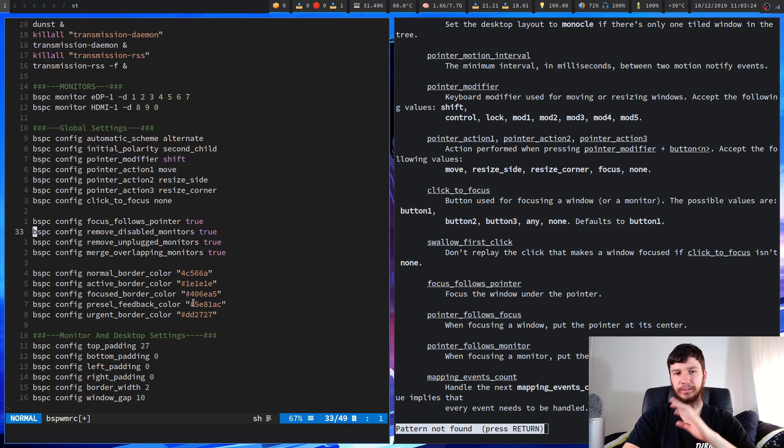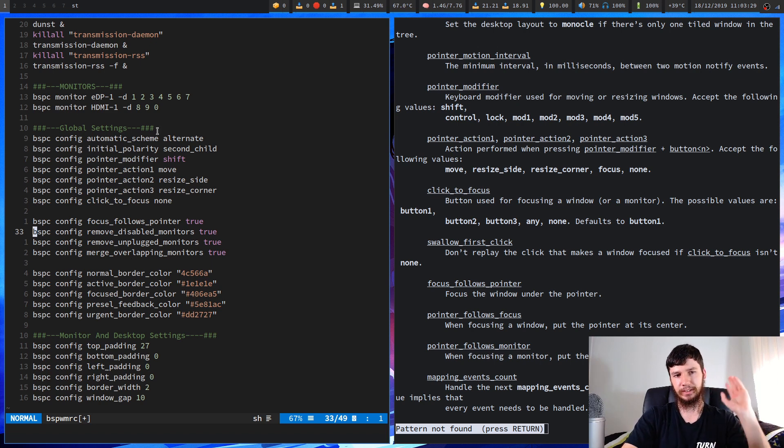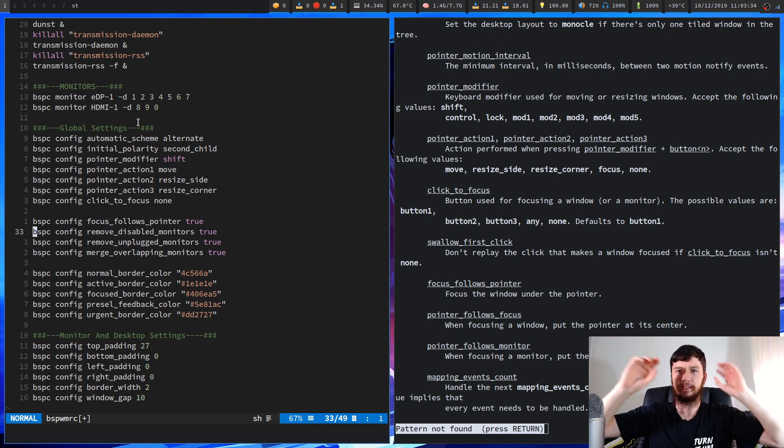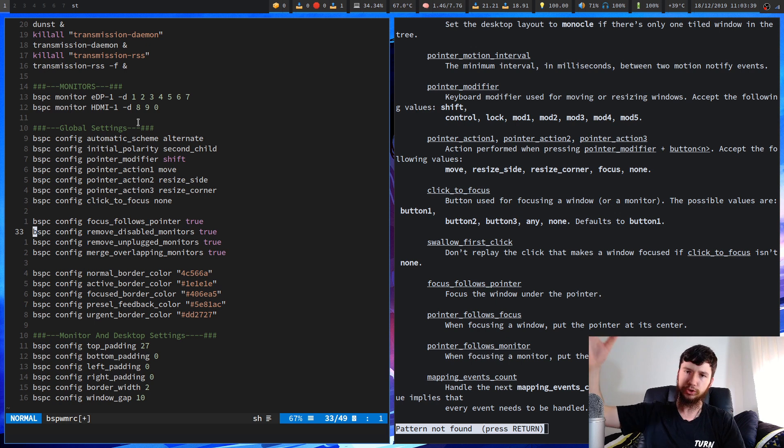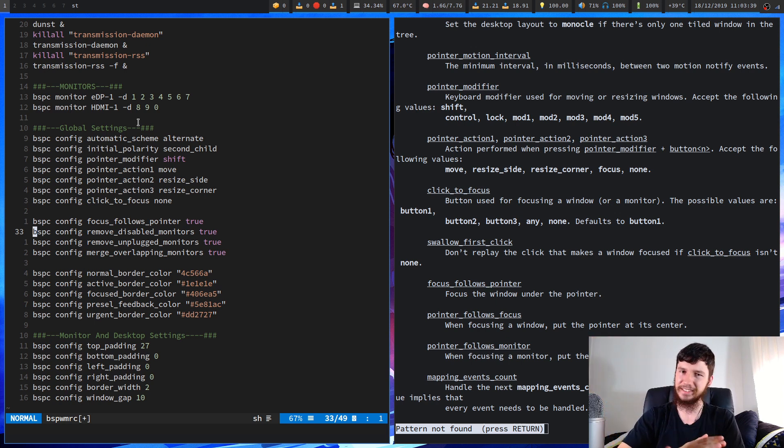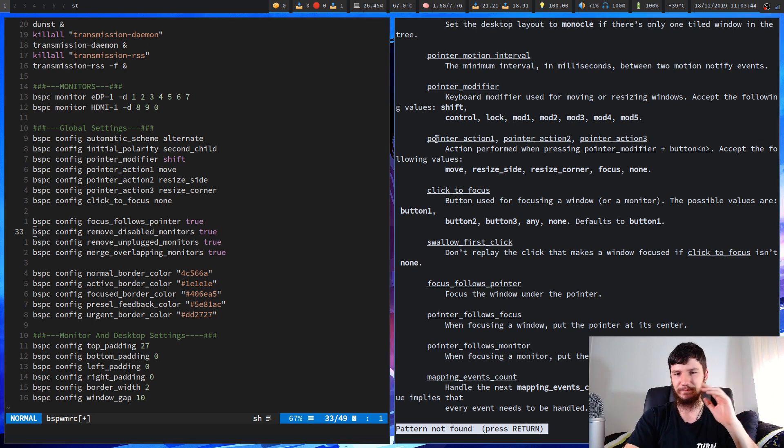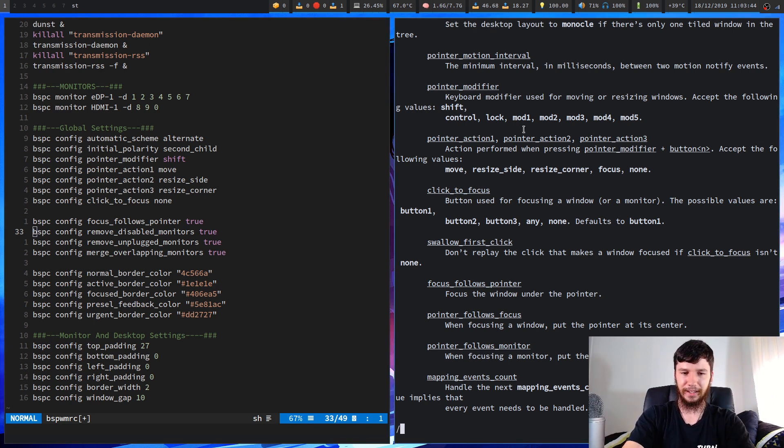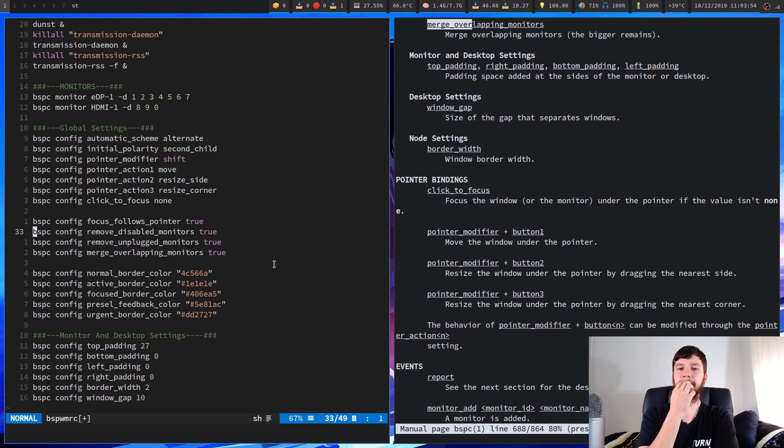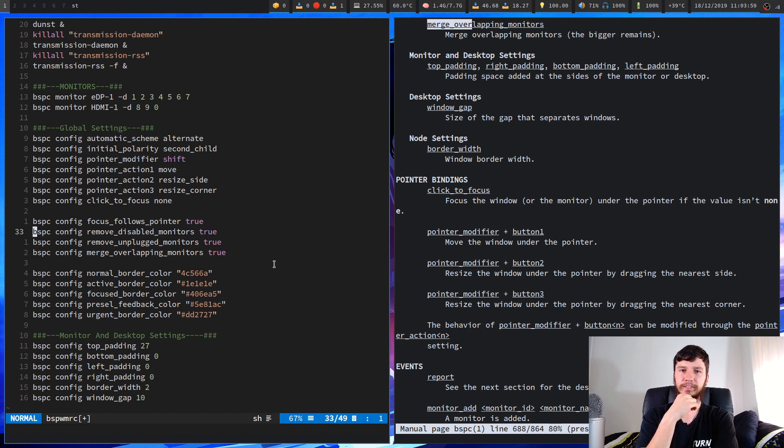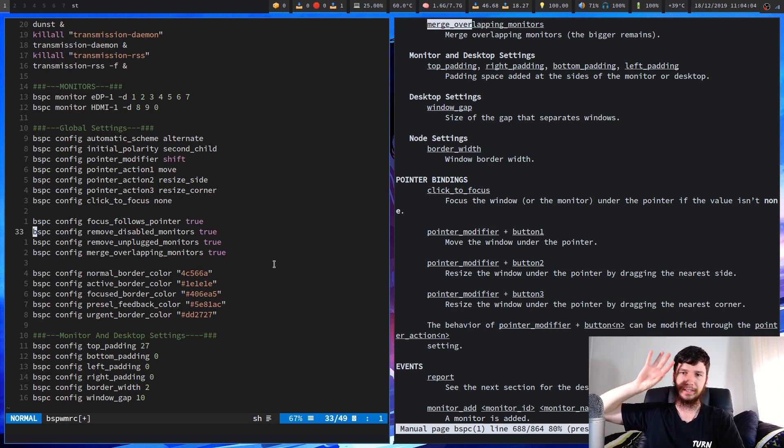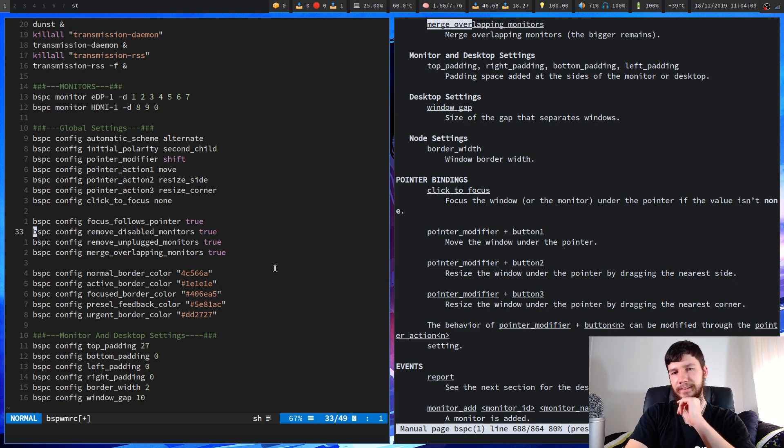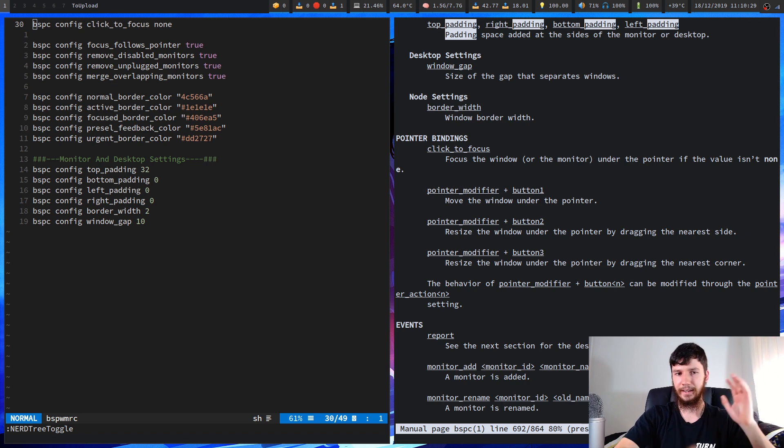Remove disabled monitors and remove unplugged monitors are for my hot plugging so they do exactly what they say. If I've got monitors that are defined and I've got desktops for those then remove unplugged and remove disabled monitors will basically remove those and it should technically drop them down onto your main screen but I've had it not work as neatly as I would like it to. So I'm not exactly sure how perfectly that works. Merge overlapping monitors is another one that I've got in there from distrotubes configs but I can't remember exactly what it does. I should probably test that out but I've got two monitors that are the same resolution so it's probably not going to do anything anyway.